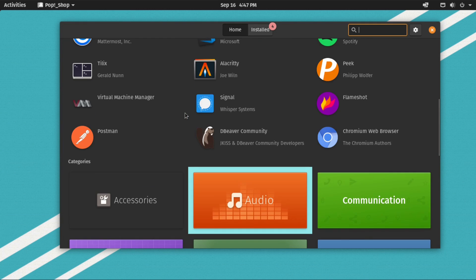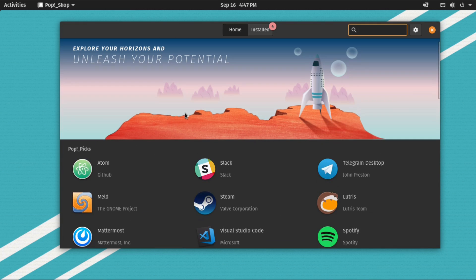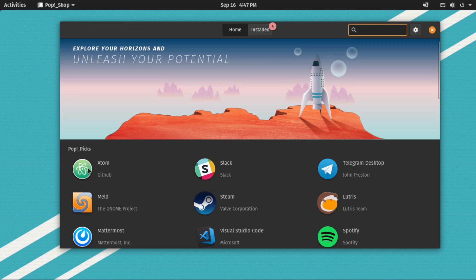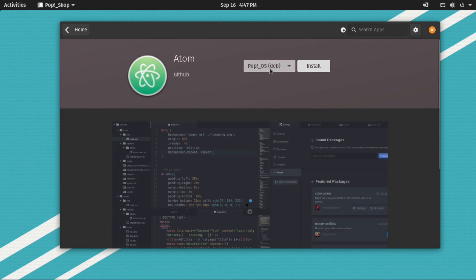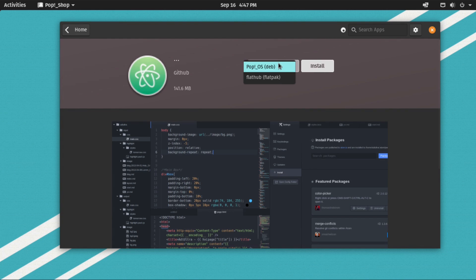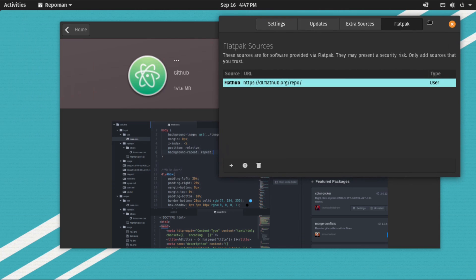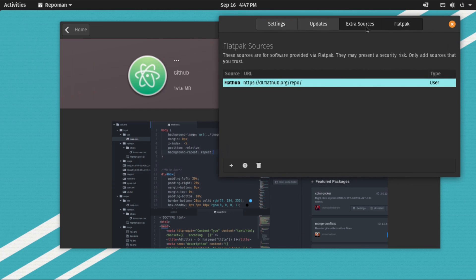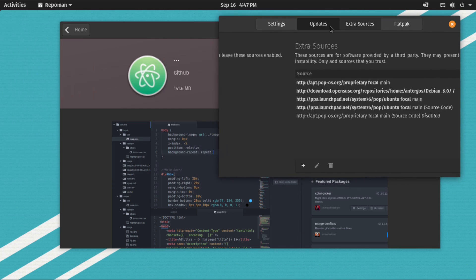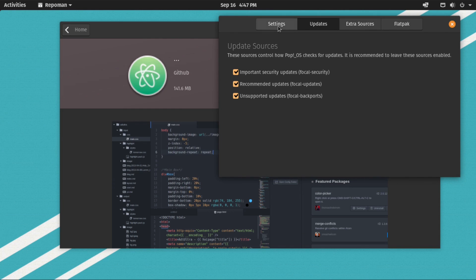Pop!OS has the pop shop, a beautiful interface borrowed from the elementary OS team. It is a great place to browse and manage applications and if you hit the gear icon to the top right it will open the repo man, a super easy interface to manage your sources.